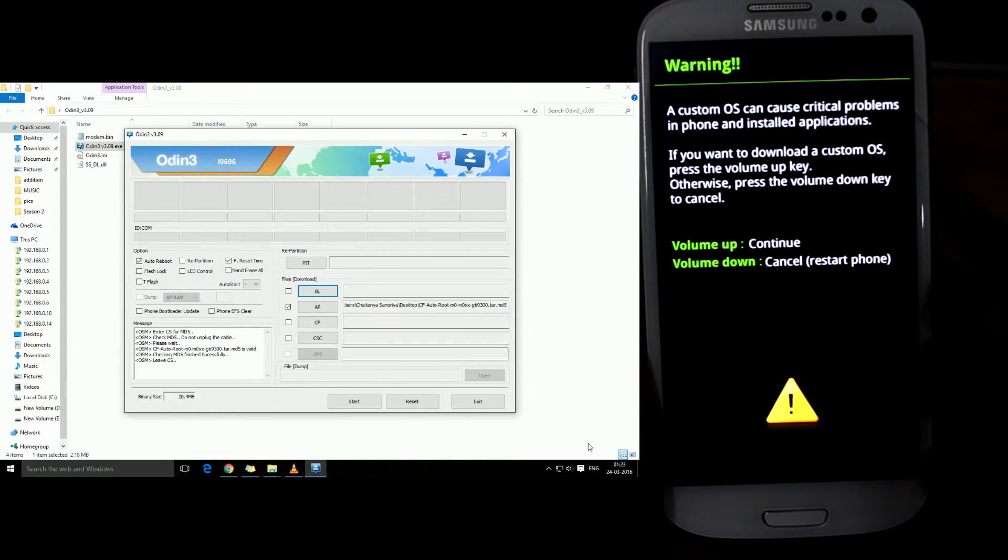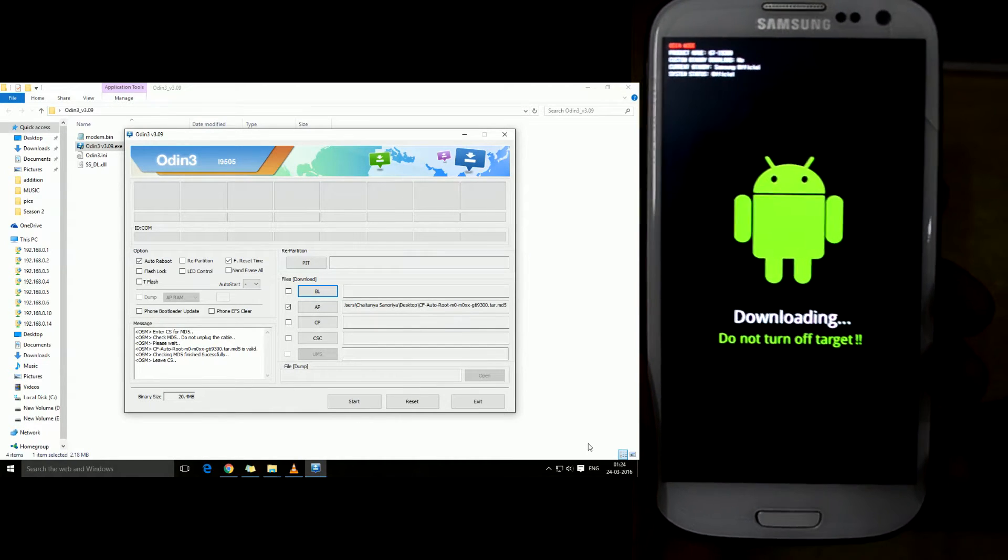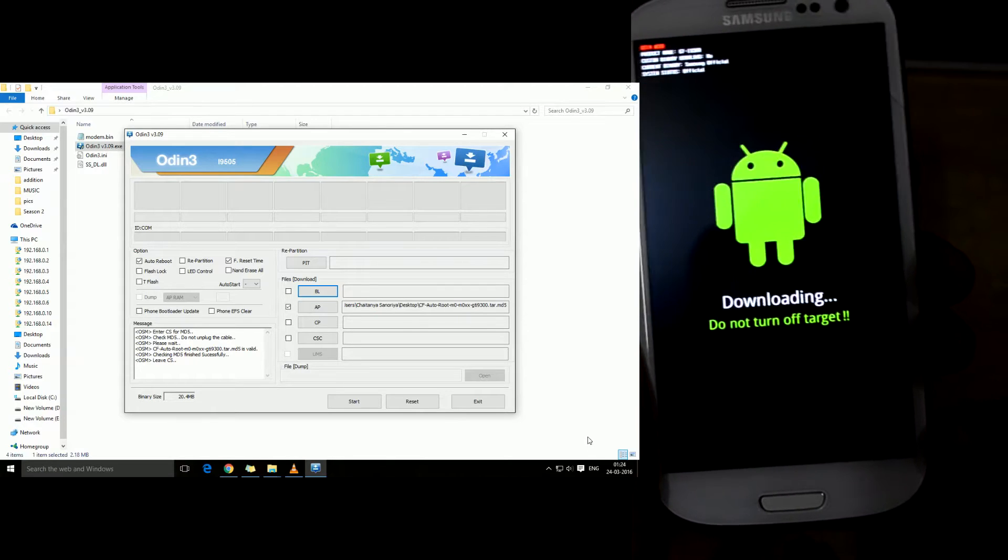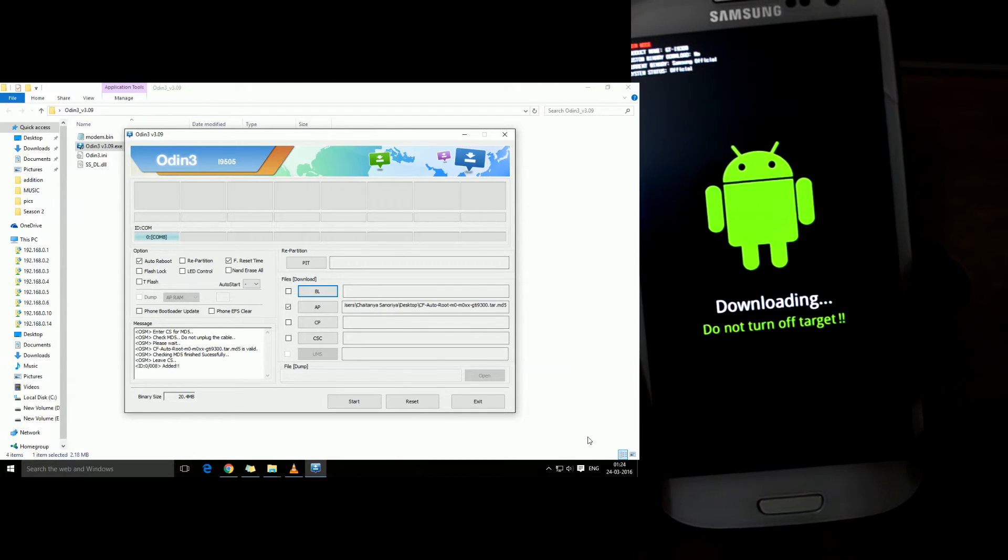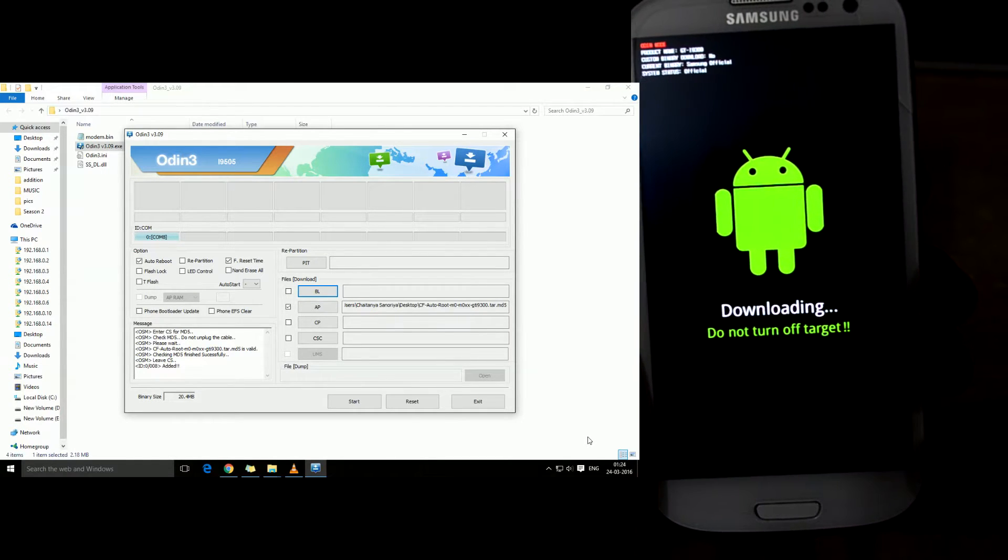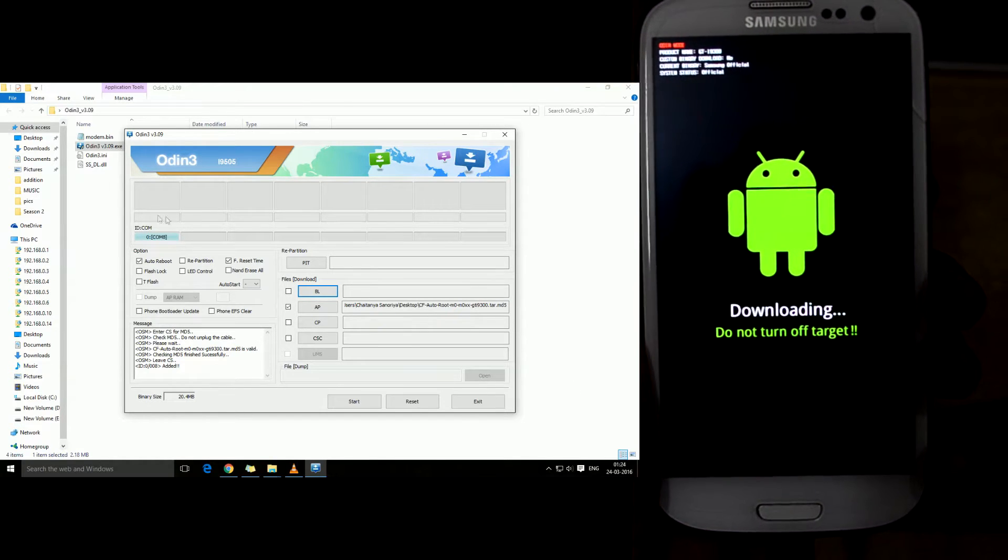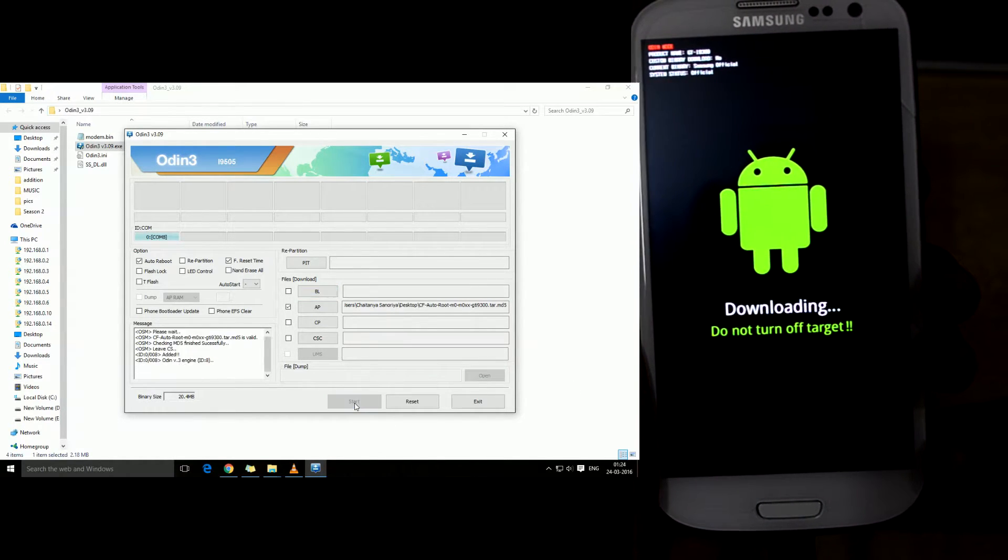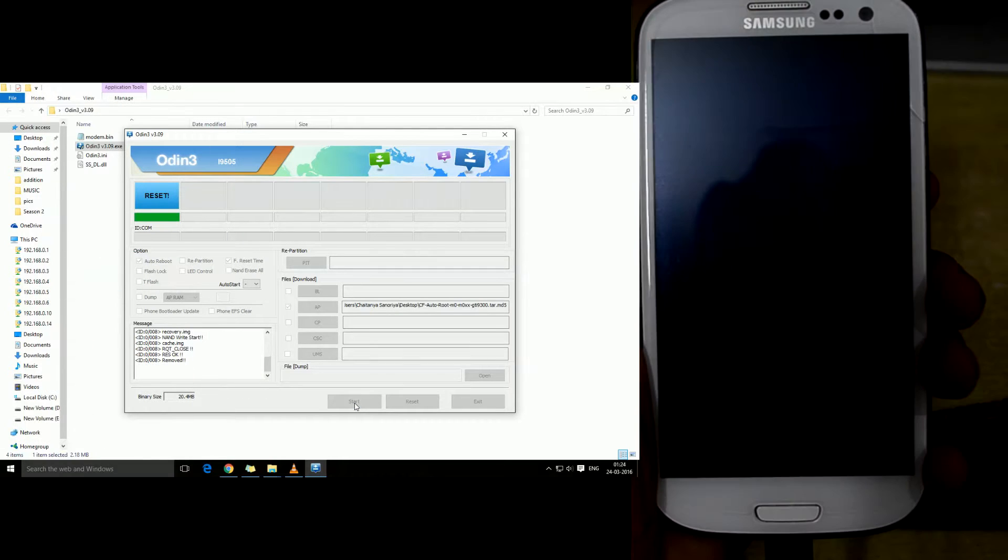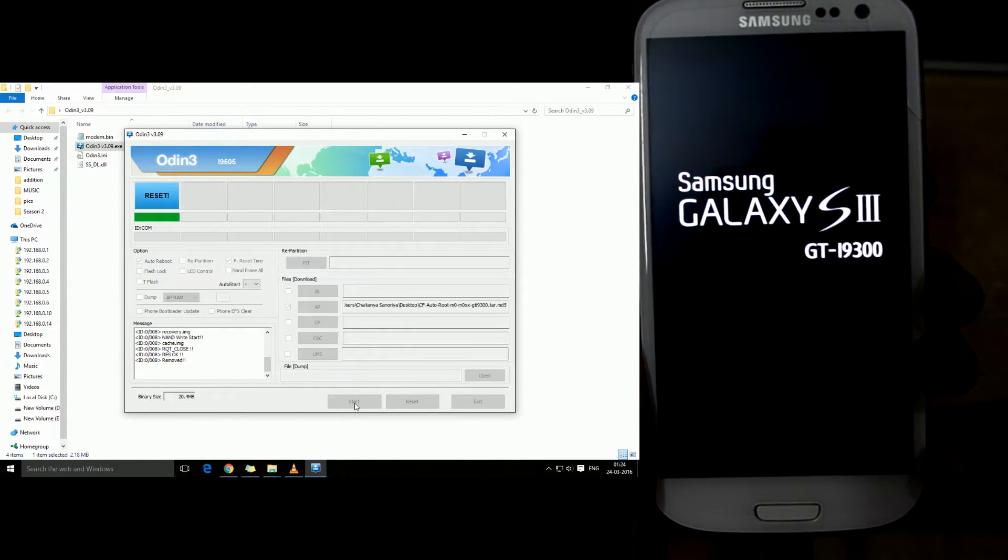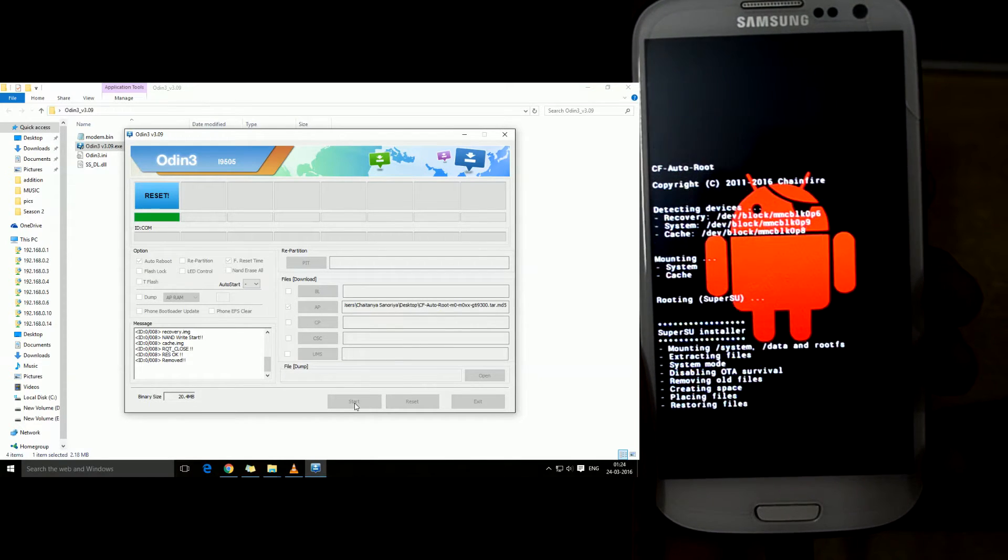Now we're gonna connect it to our PC and as you can see it is now connected. There is a blue light over here and we're gonna just start the process. The device is now just rooting itself.